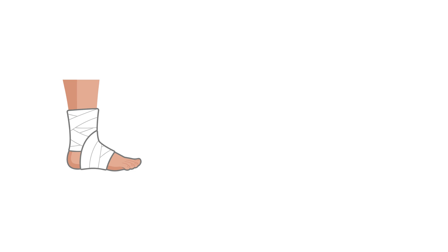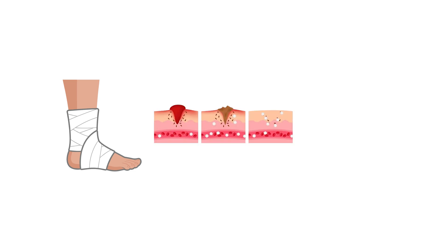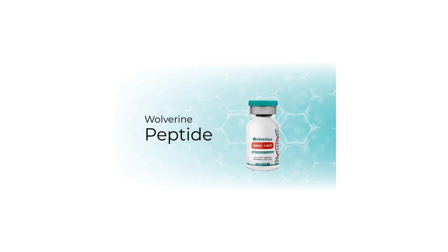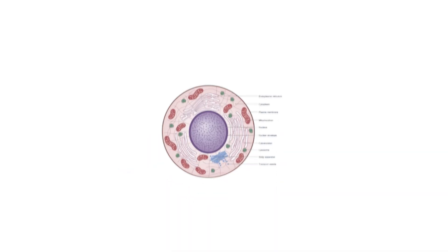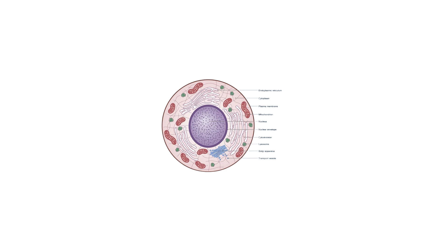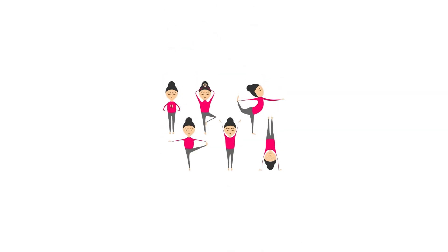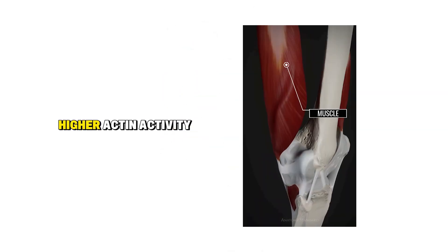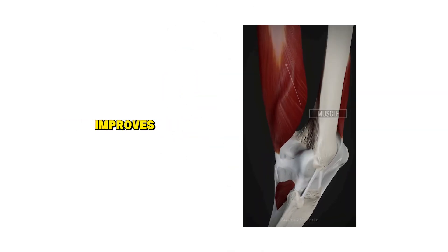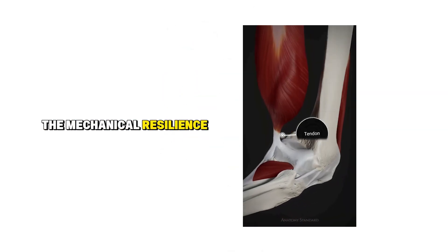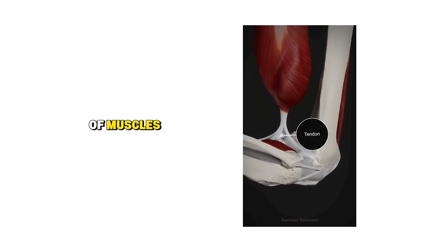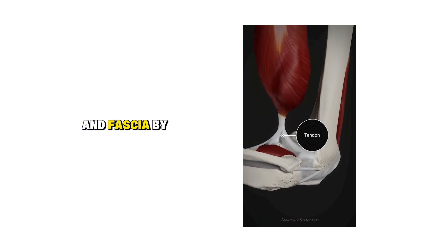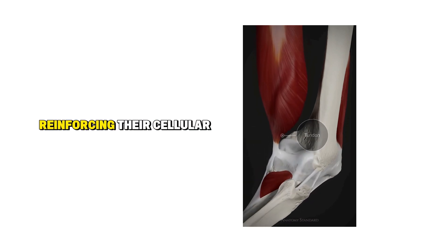This is important because injury recovery depends not only on the body's ability to produce repair cells, but also on how efficiently those cells reach the affected site. TB-500 also upregulates actin, a structural protein that supports cell shape, flexibility, and movement. Higher actin activity improves the mechanical resilience of muscles, tendons, and fascia by reinforcing their cellular framework.